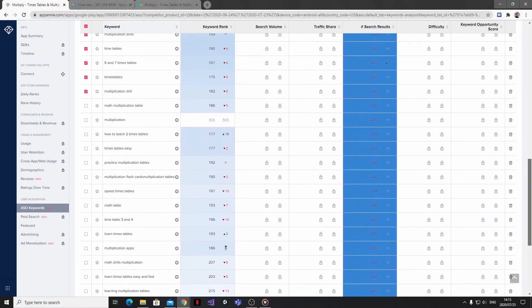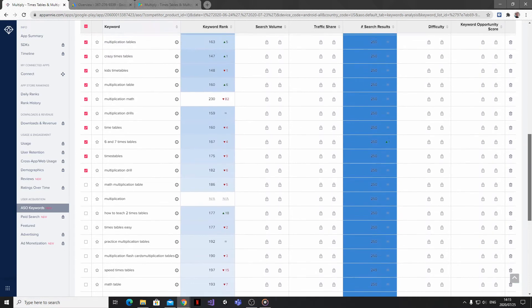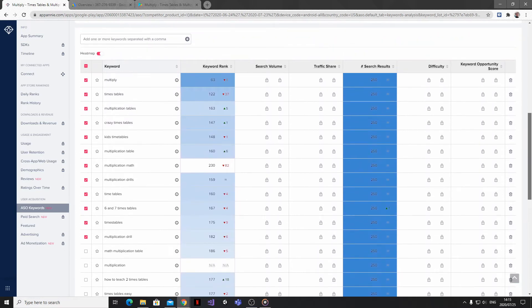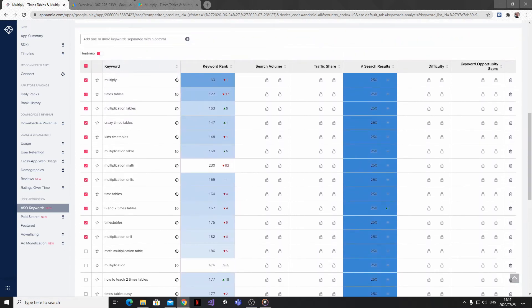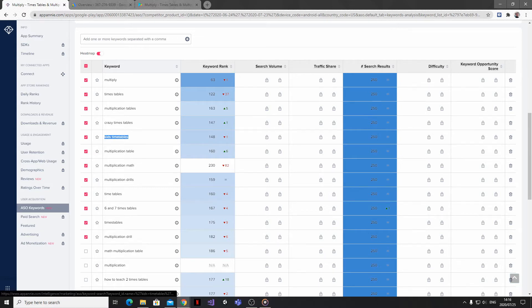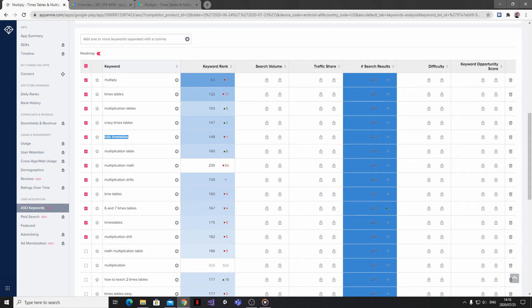And this is great to see how you've been performing over time, but it will also give you insights on what you're ranking for that you might not have planned to rank for or be aware of. So for example, my multiplication app is currently ranking for kids times tables, which is something I never set out to do.